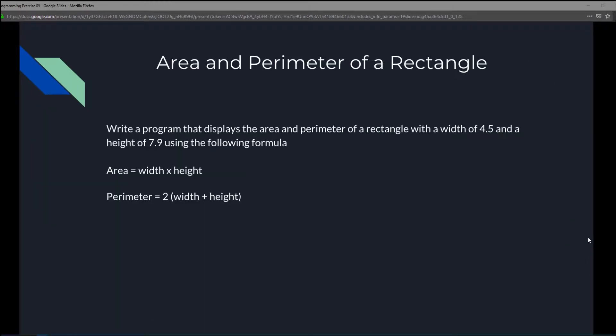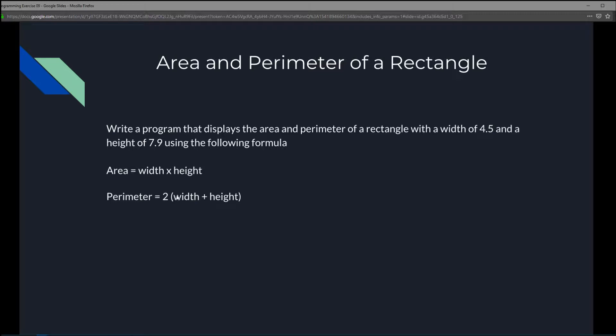So for this exercise, we're going to write a program that displays the area and perimeter of a rectangle with a width of 4.5 and a height of 7.9 using the following formula. To solve for area, it is width times height. To solve for the perimeter, it is 2 times the width plus height. Now we've got to make sure the width and height is inside the parentheses because we want to solve for that first before we multiply it.